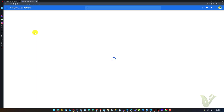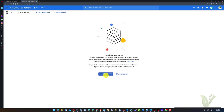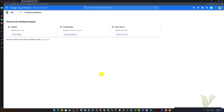It will open the Cloud SQL Instance page. Here we can create a new instance or access existing available instances. I don't have any existing instances, so we need to click on the Create Instance button to create a new one.